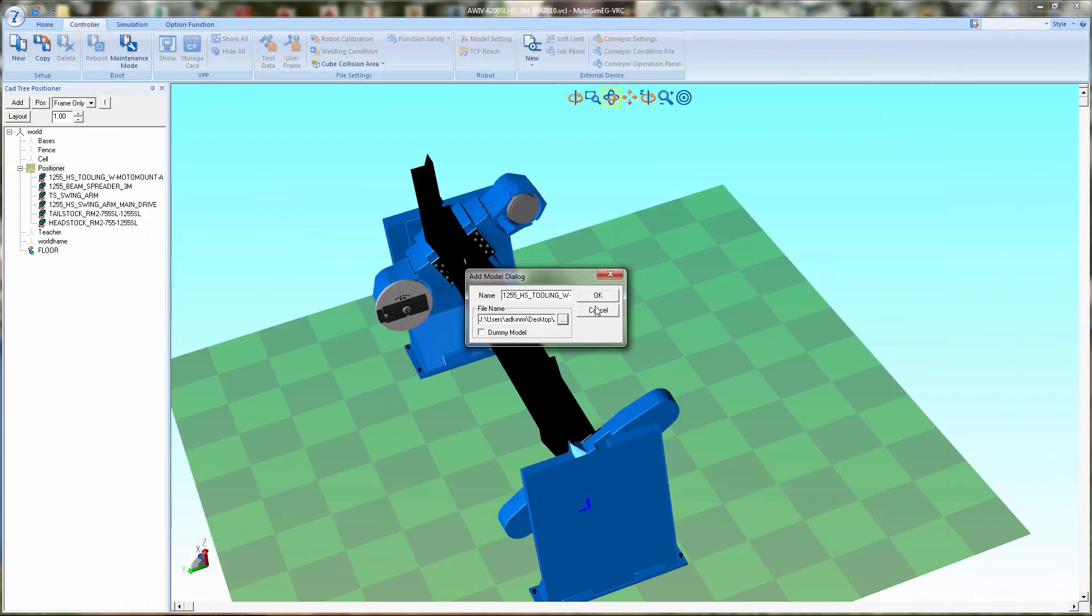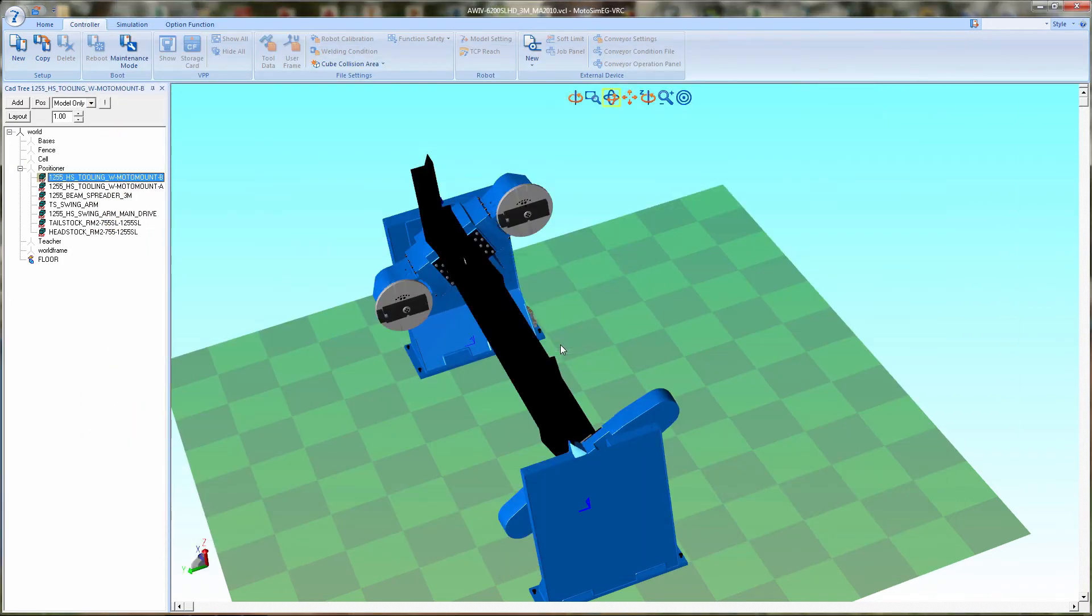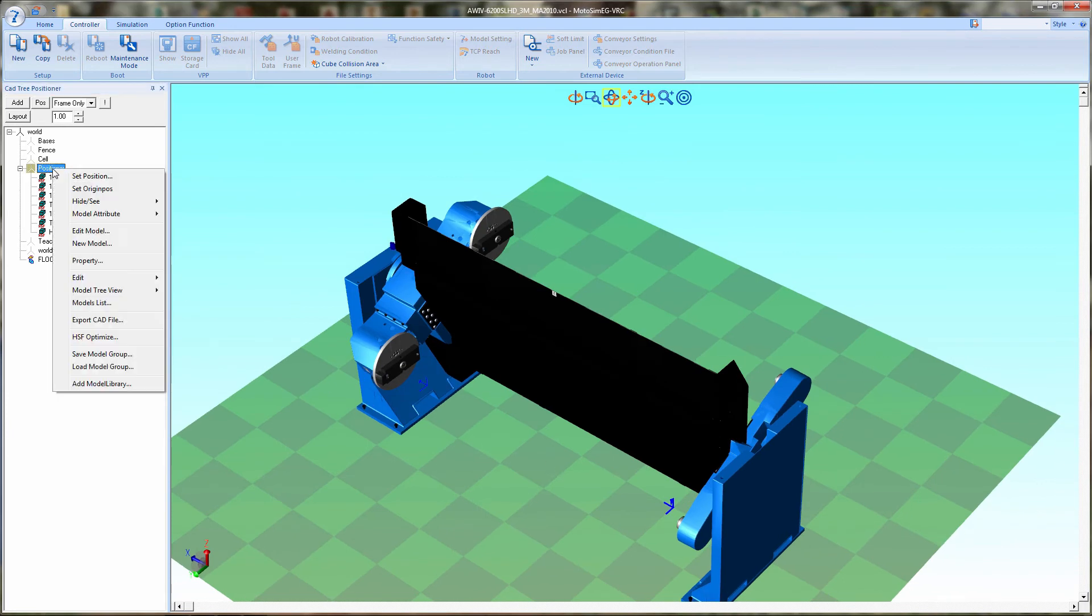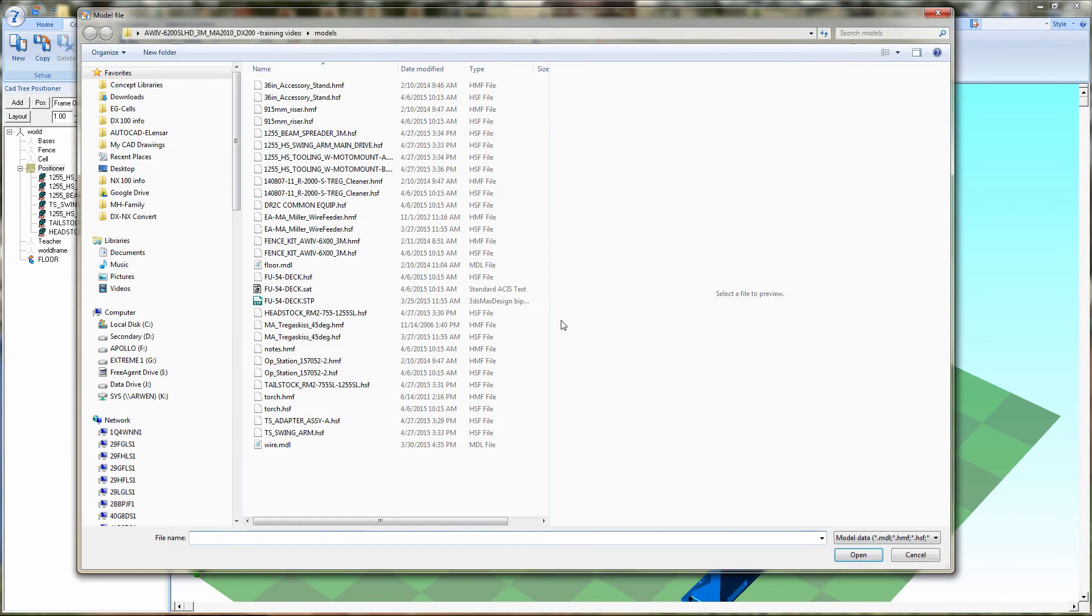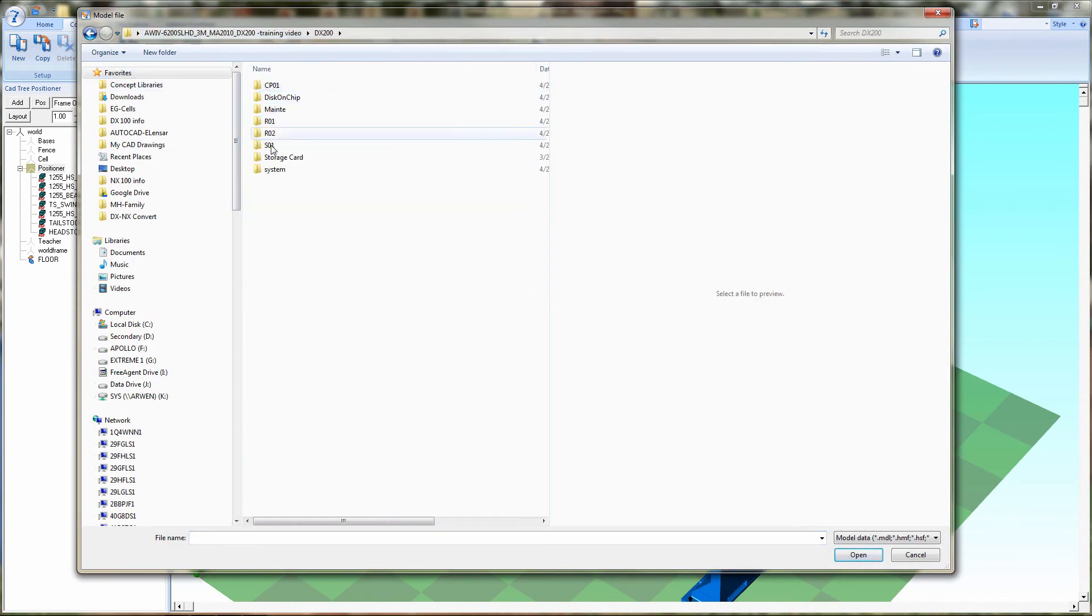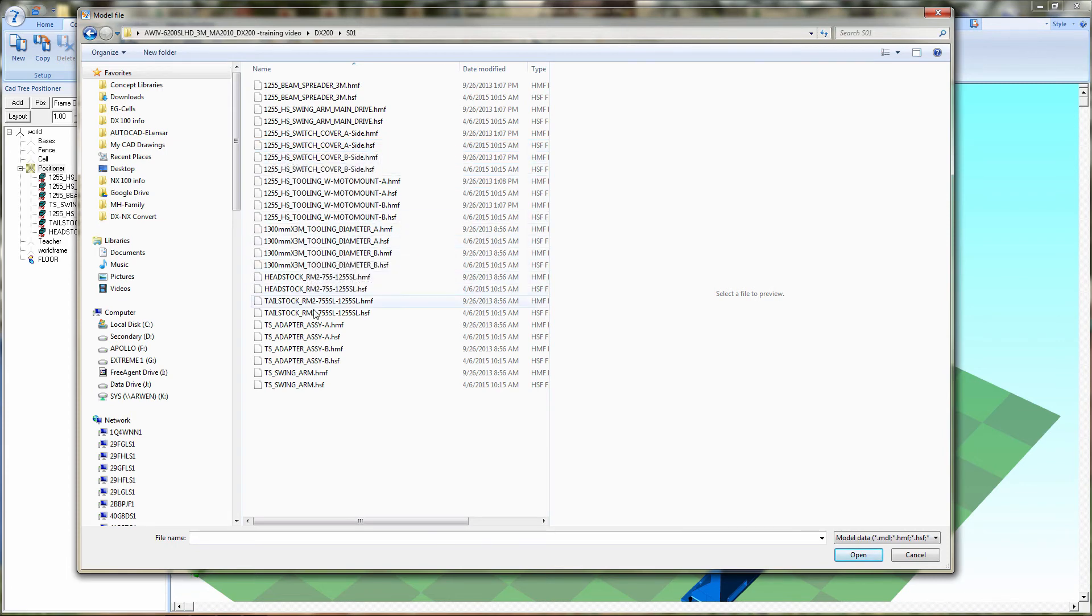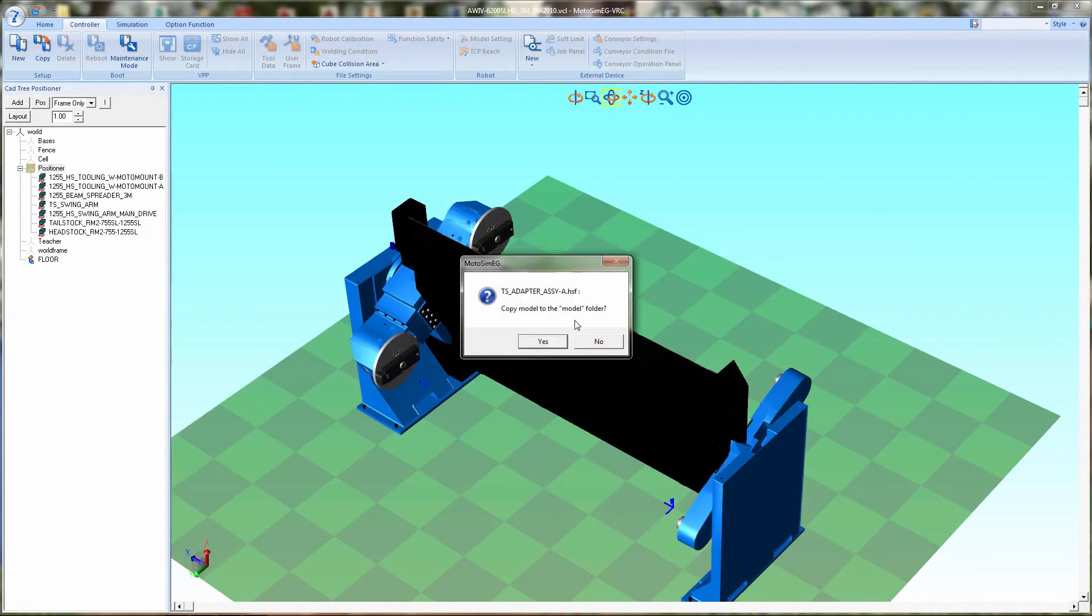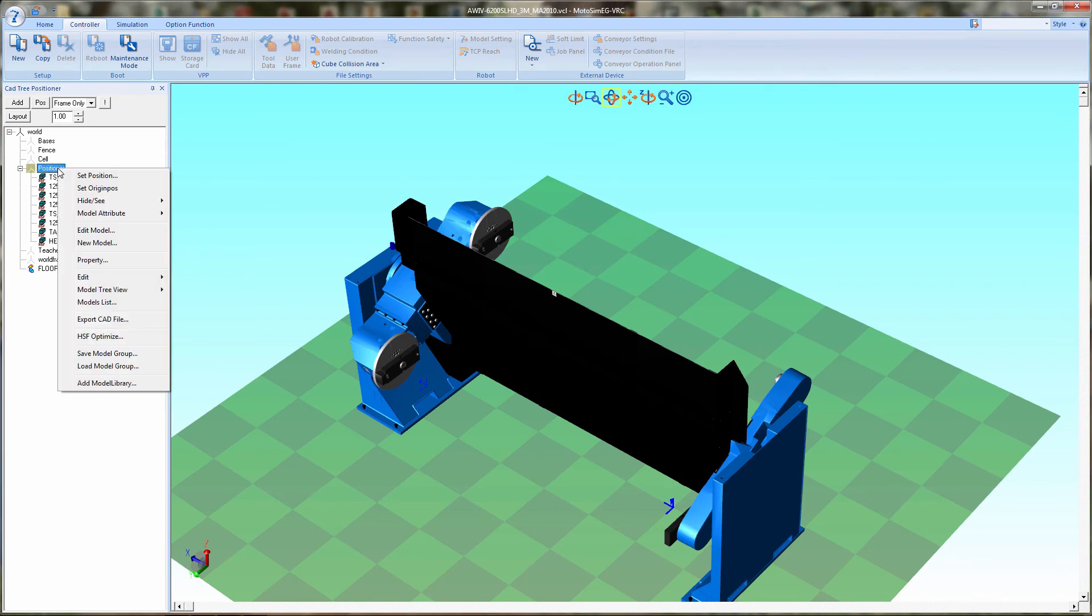Next, we will add side B faceplate. Now we need to add the motor mount to the tailstock side, side A and side B. There's side A in place, now let's do side B.